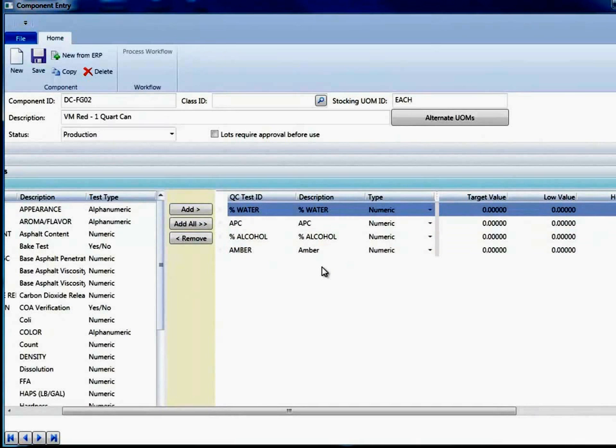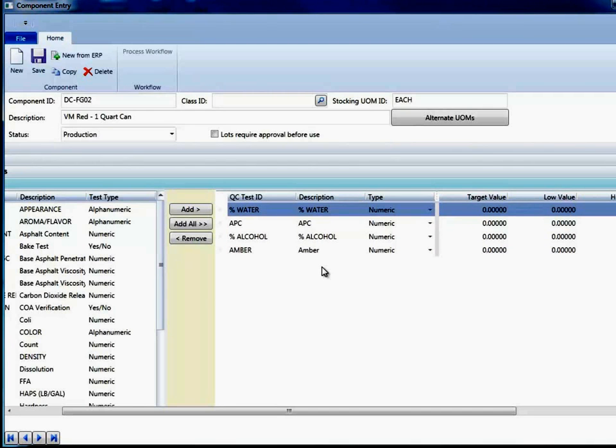So this gives me that capability of ordering my QC tests. But this is also available in formula entry to move operations around. Any place you see a grid like this where order is important, we would be able to drag and drop accordingly.